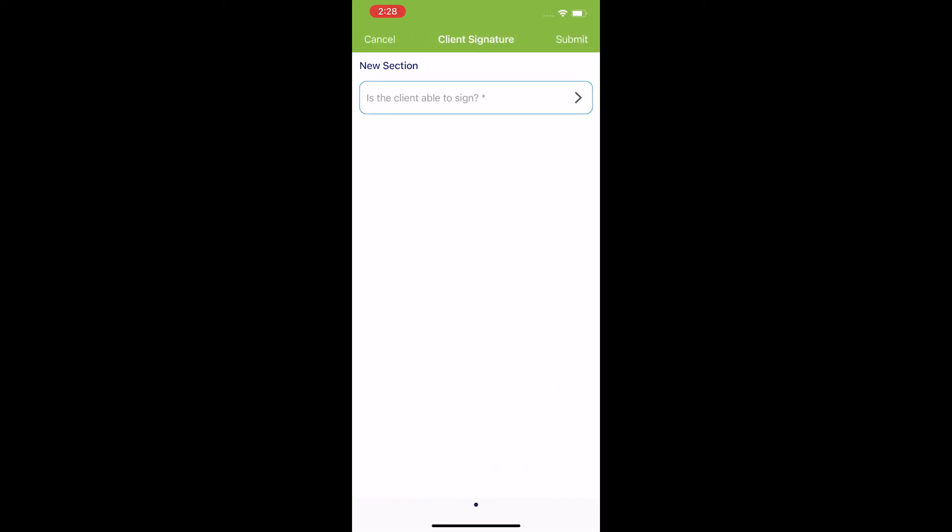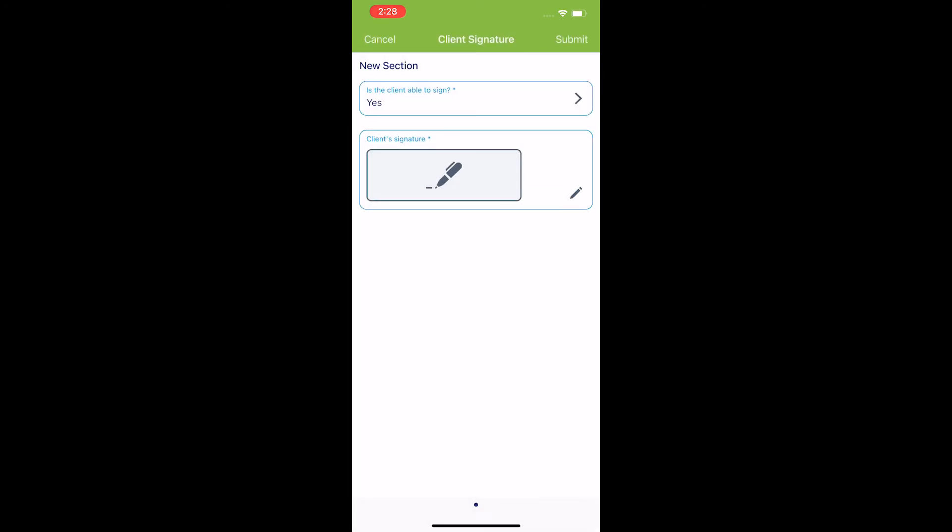I know this may be confusing as it says client signature, but this signature is for yourself. So we're going to select on, is the client able to sign? I'm now presented with this screen, which I'm going to say yes.